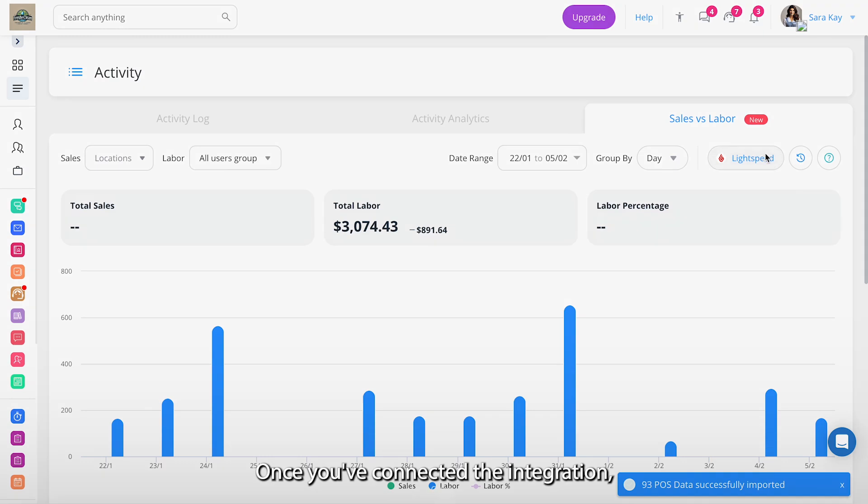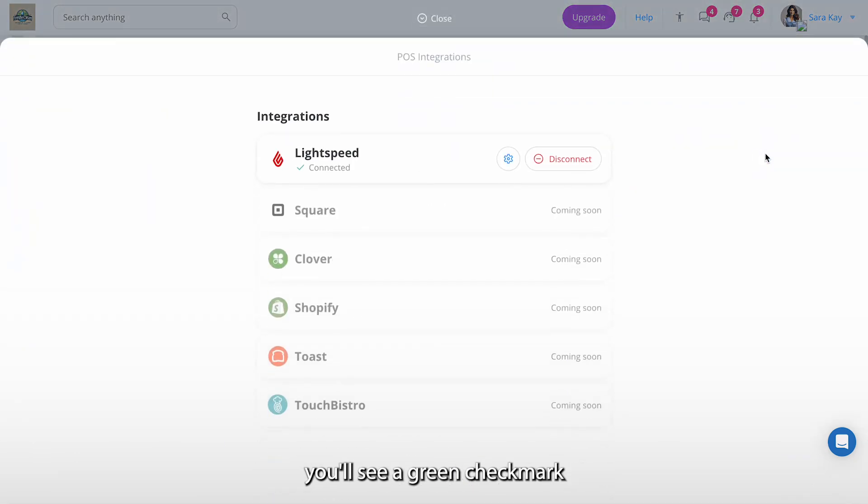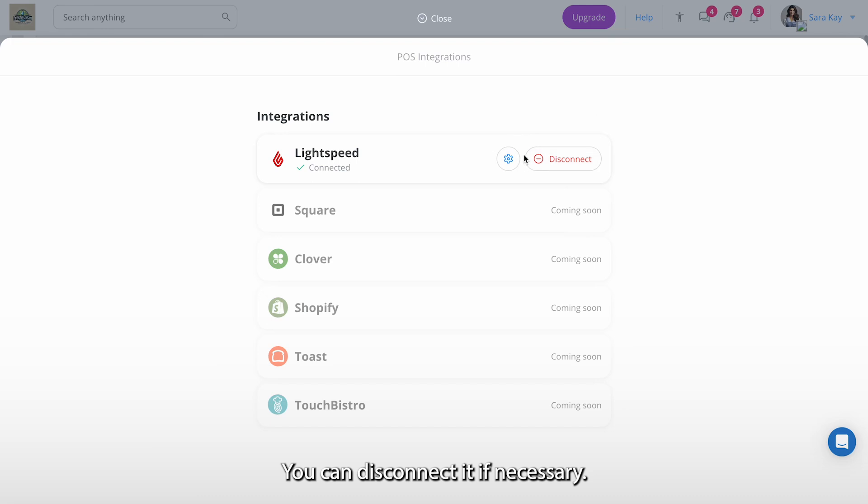Once you've connected the integration, you'll see a green check mark indicating that it is active. Here you can disconnect it if necessary.